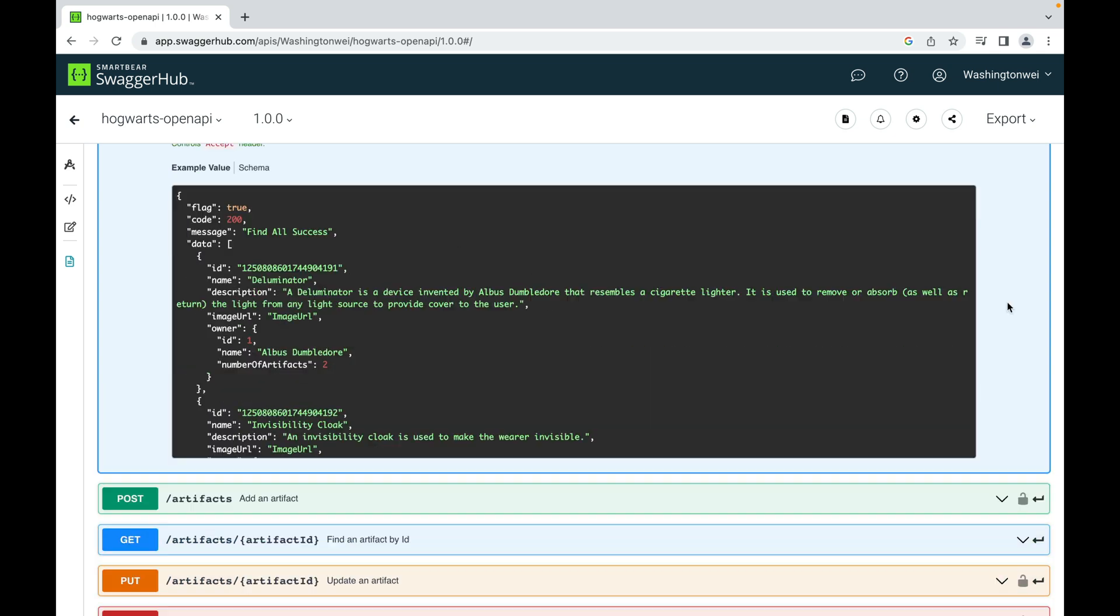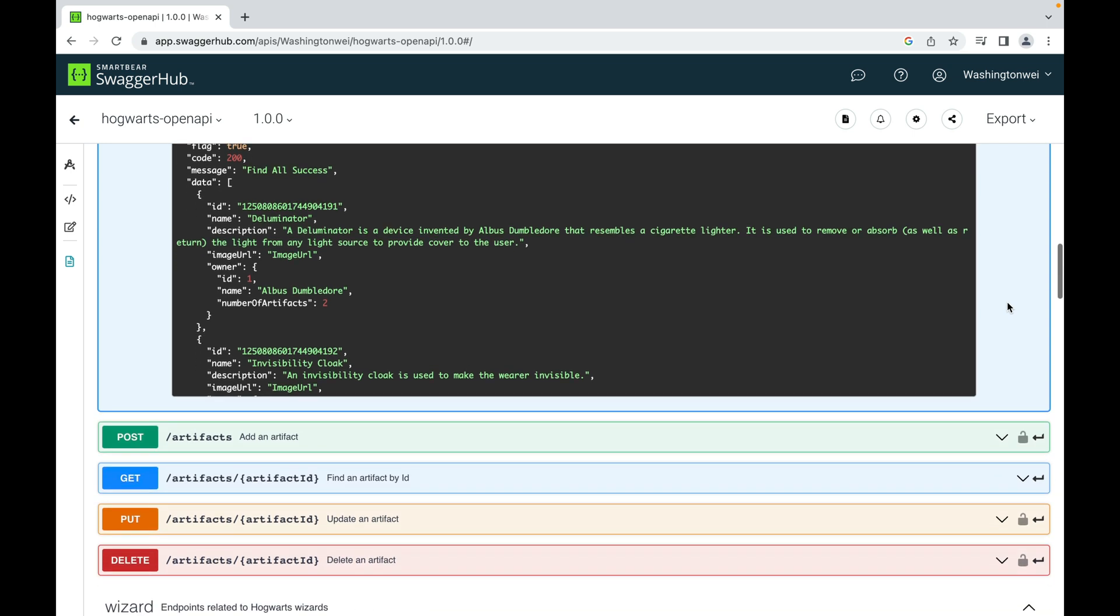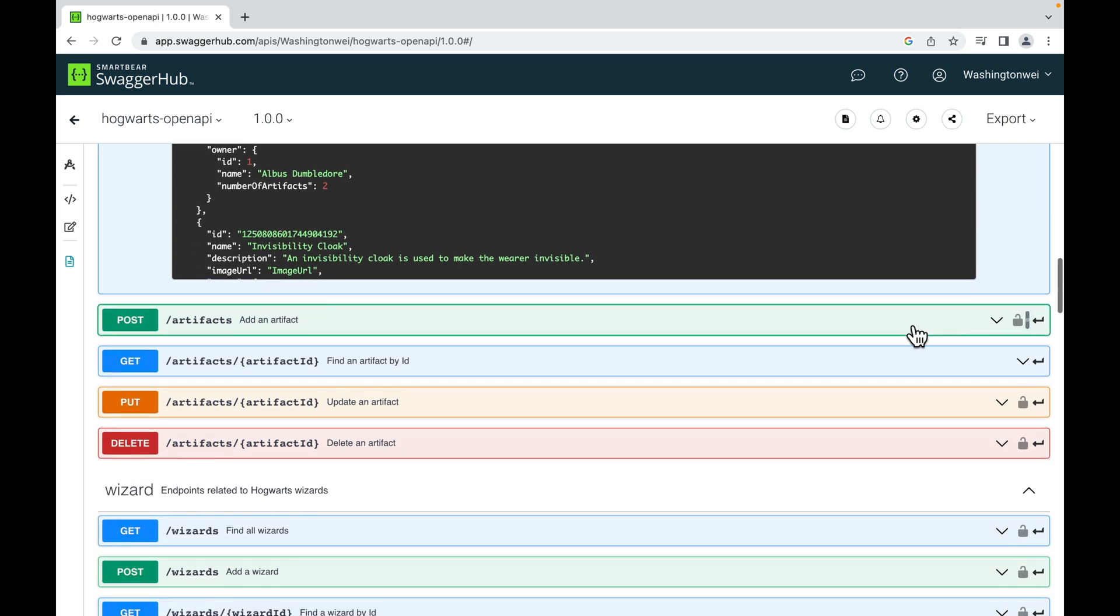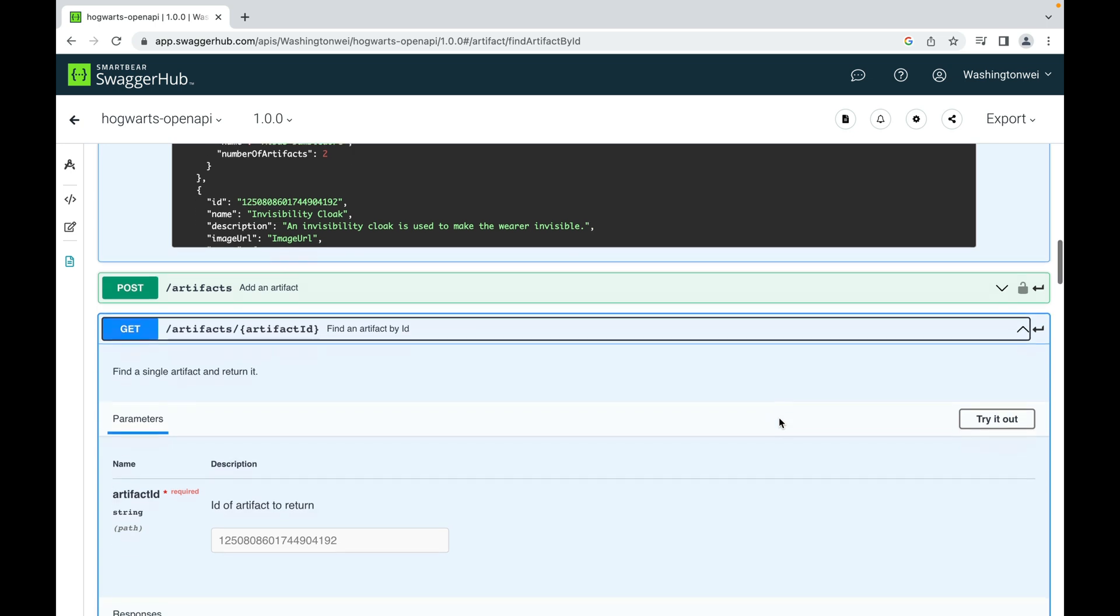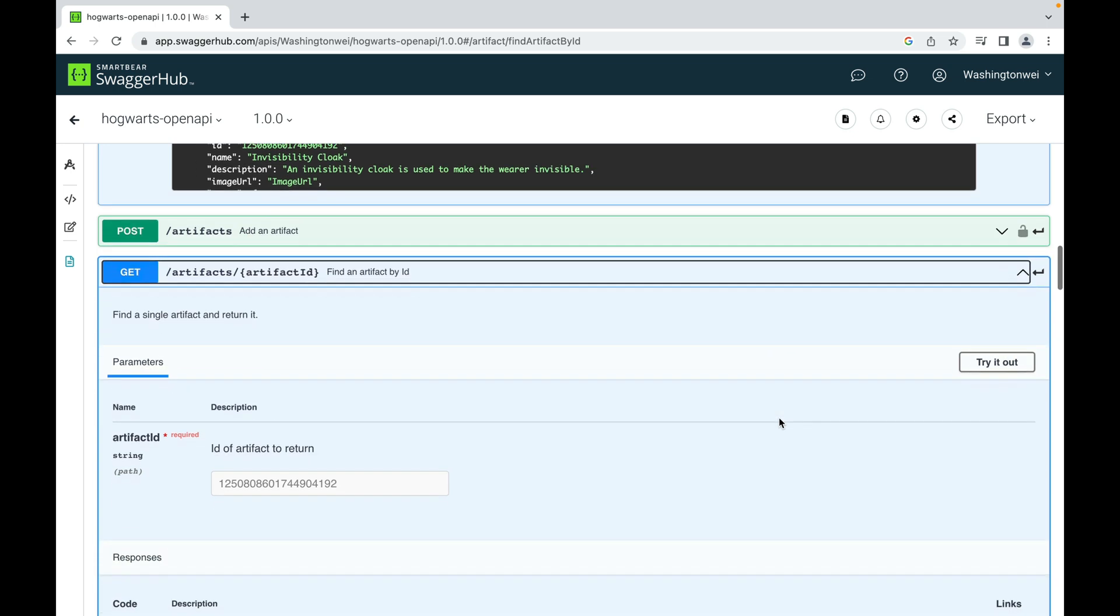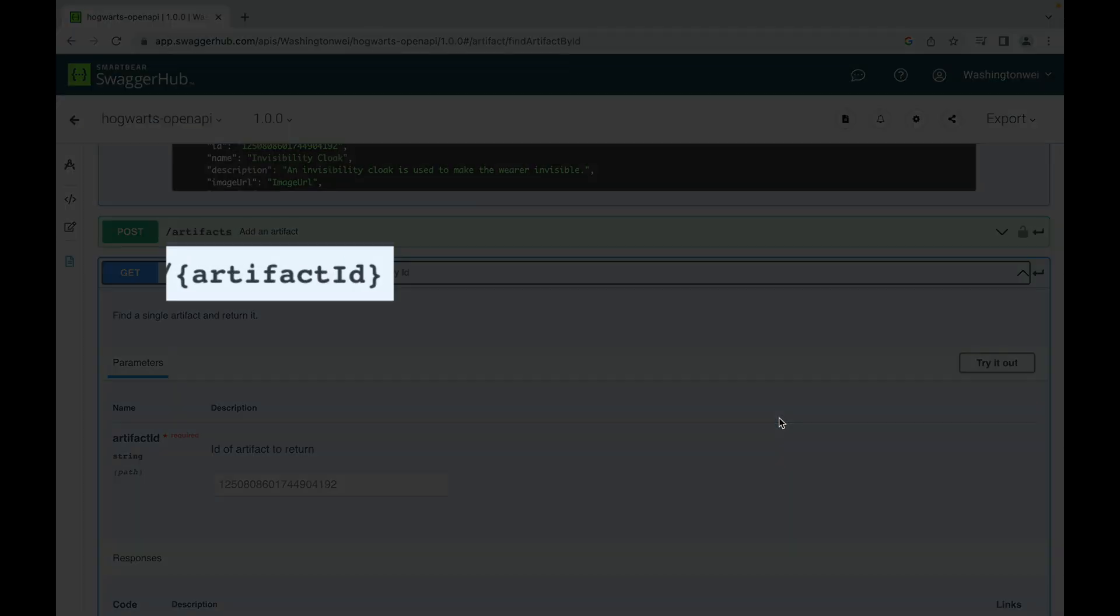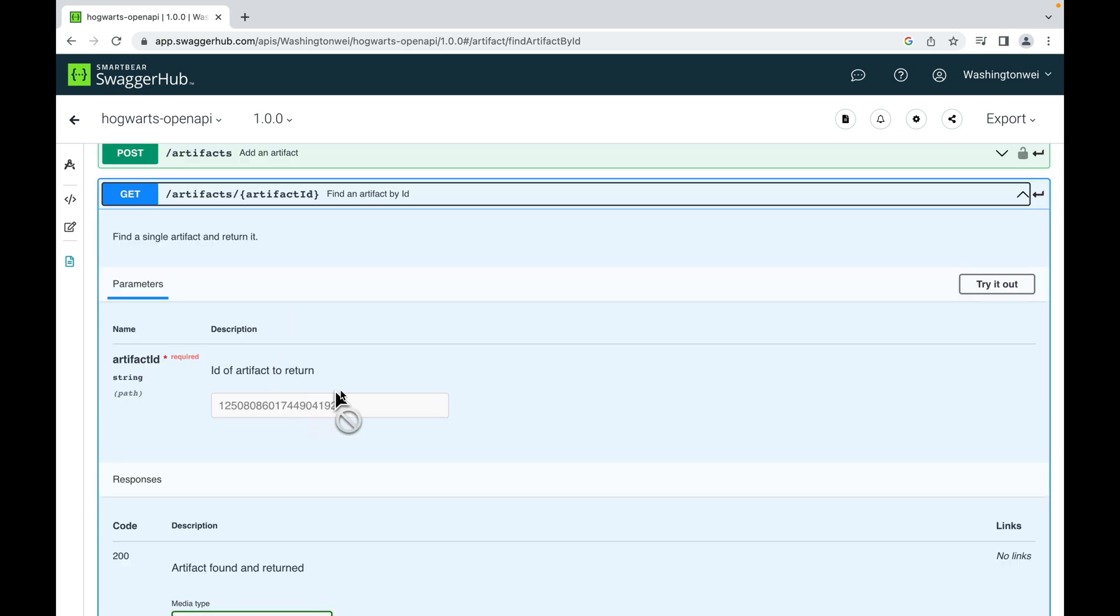Then let's briefly look at find an artifact by ID. This API endpoint requires a path parameter or path variable artifact ID. And here is the description: find a single artifact and return it. This is the description of the path parameter or path variable.